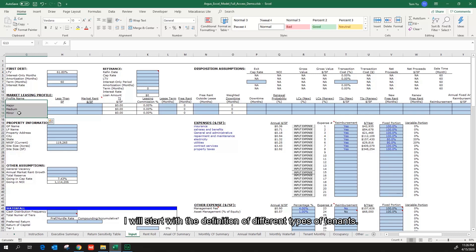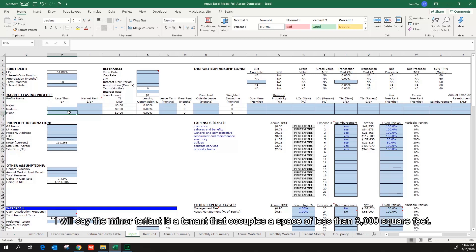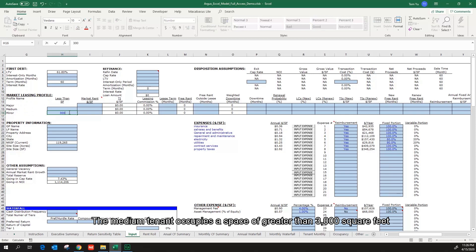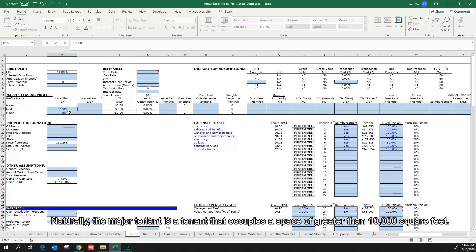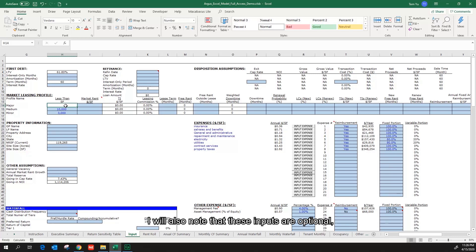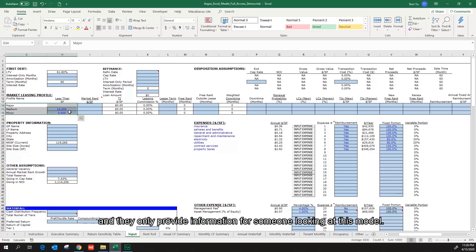I will start with the definition of different types of tenants. I will say the minor tenant is the tenant that occupies a space of less than 3,000 square feet. The medium tenant occupies a space of greater than 3,000 square feet and less than 10,000 square feet. Naturally, the major tenant is the tenant that occupies the space of greater than 10,000 square feet. I will also note that these inputs are optional, which means they are not part of the calculation and they only provide information for someone looking at this model. The category names are also information based.